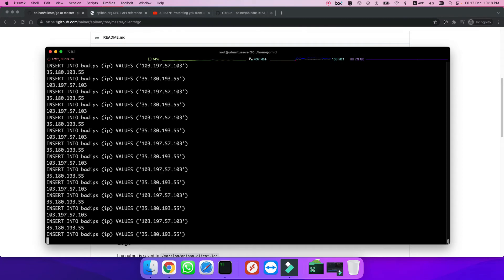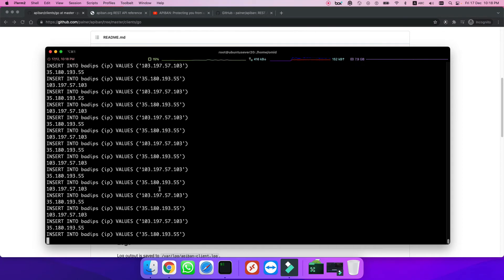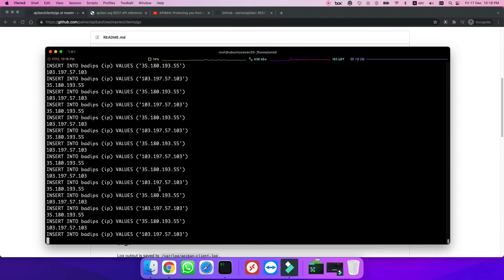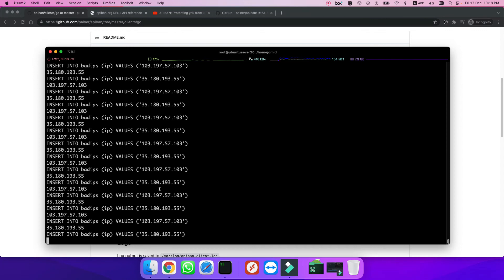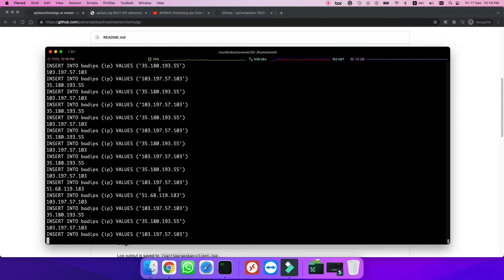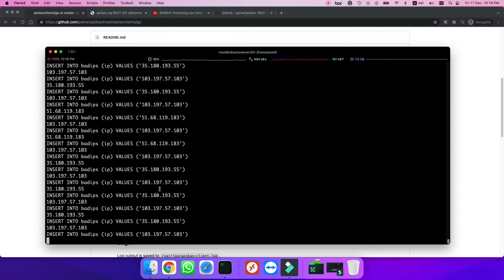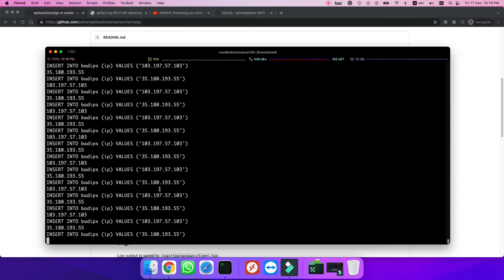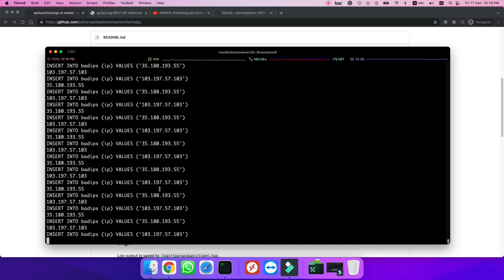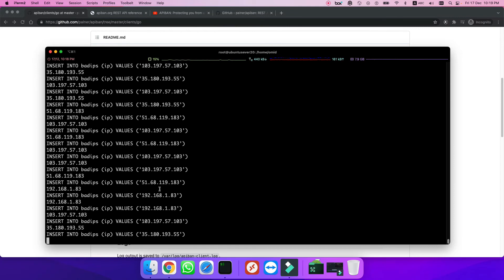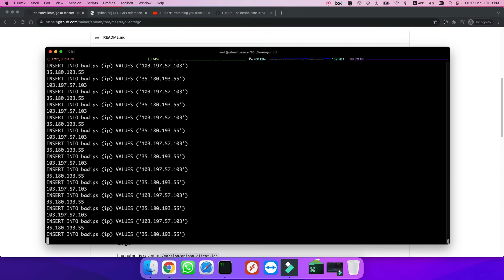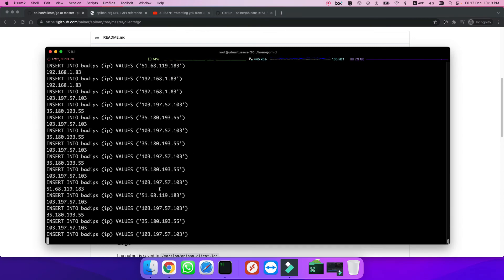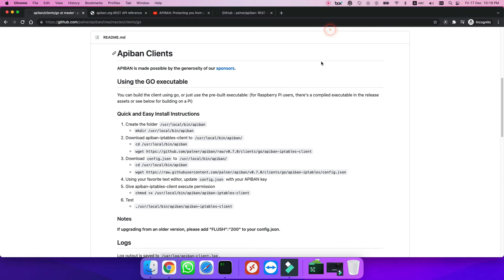So I got my first answer to my question: can it replace fail to ban or any other mechanism to block hackers' IP addresses? Definitely not, because this shows a list of IP addresses that are not blocked. Maybe they didn't reach the honeypot, maybe because of geographical location, maybe their honeypots are in different places. This shows we cannot replace fail to ban definitely.